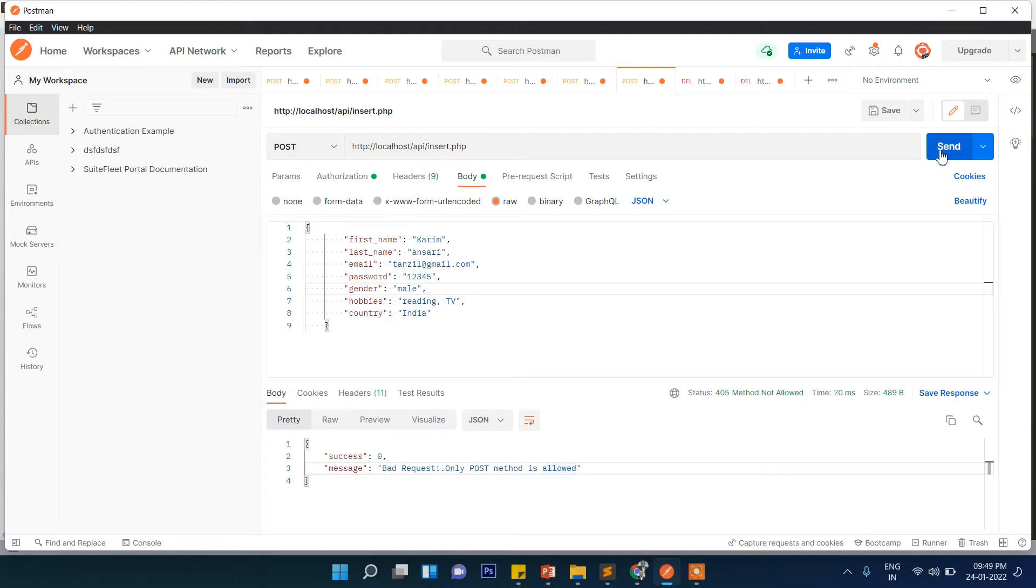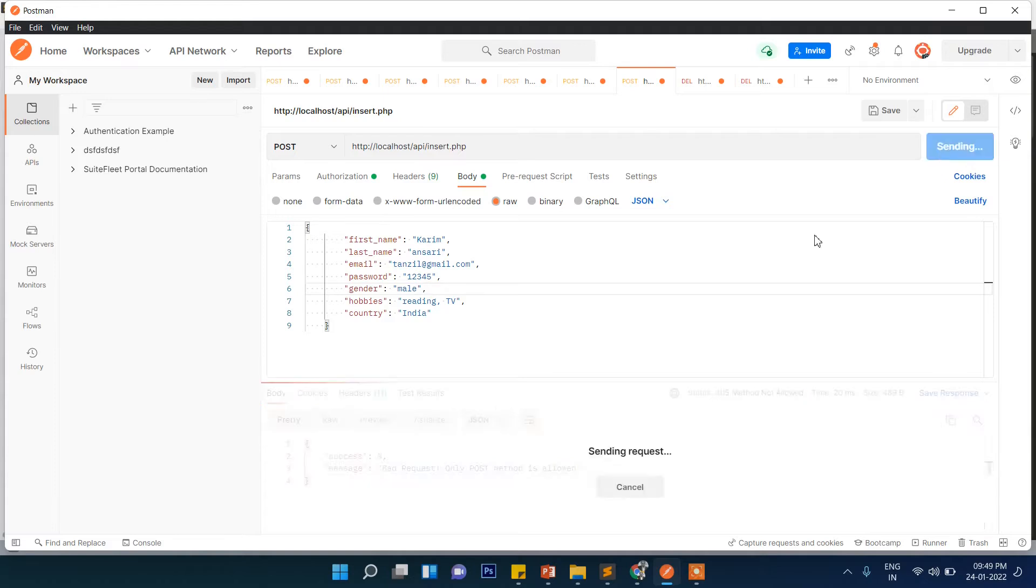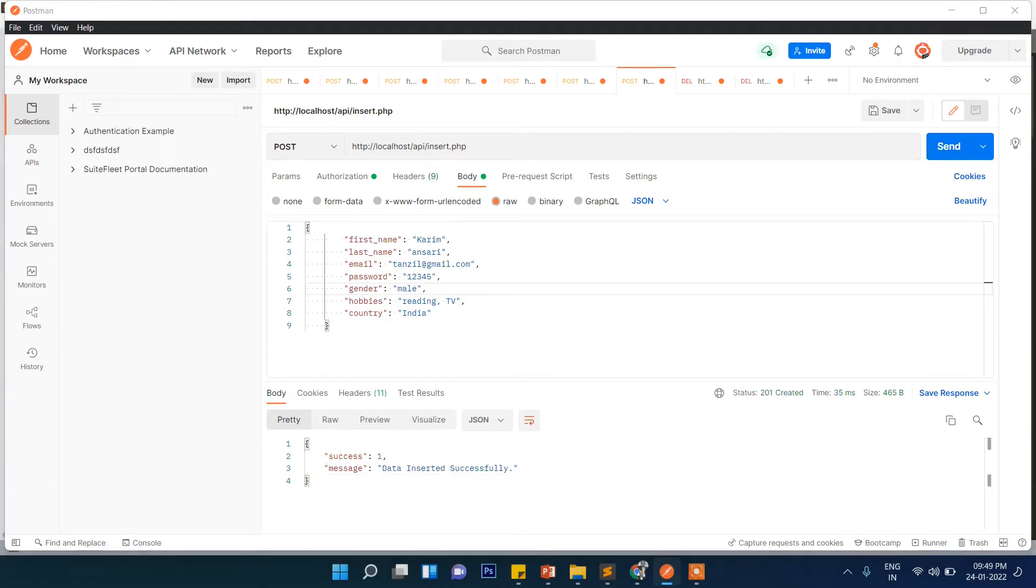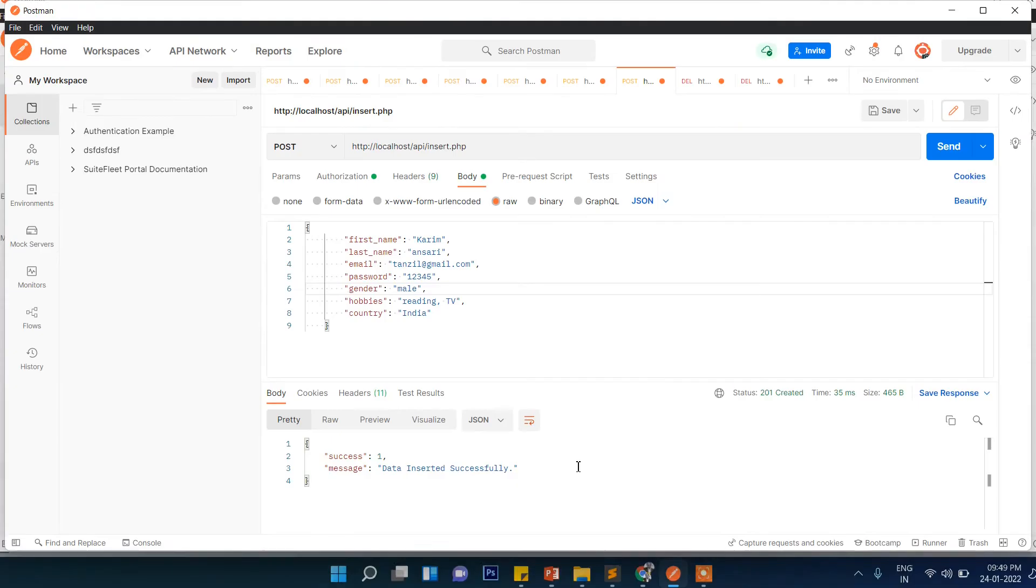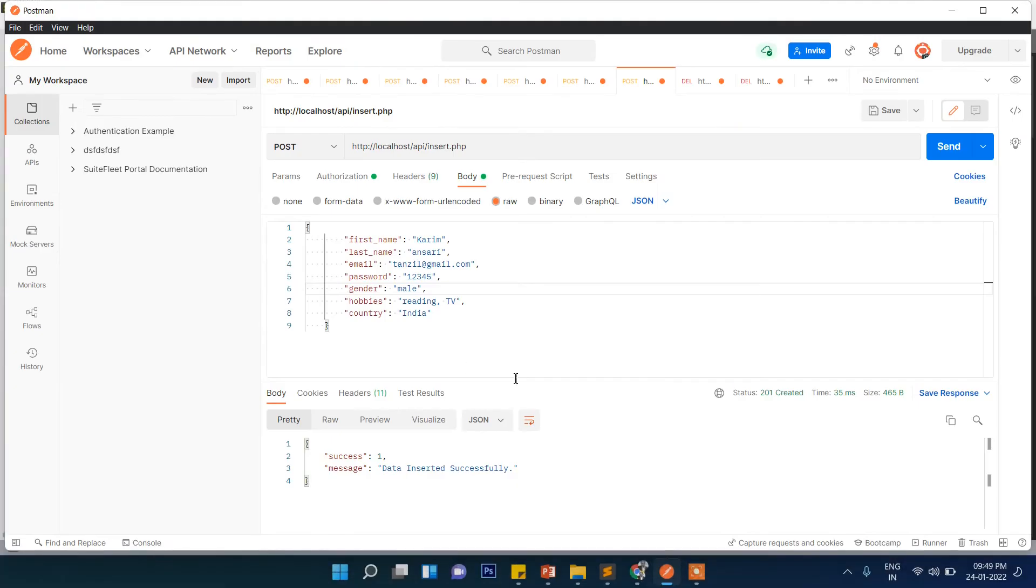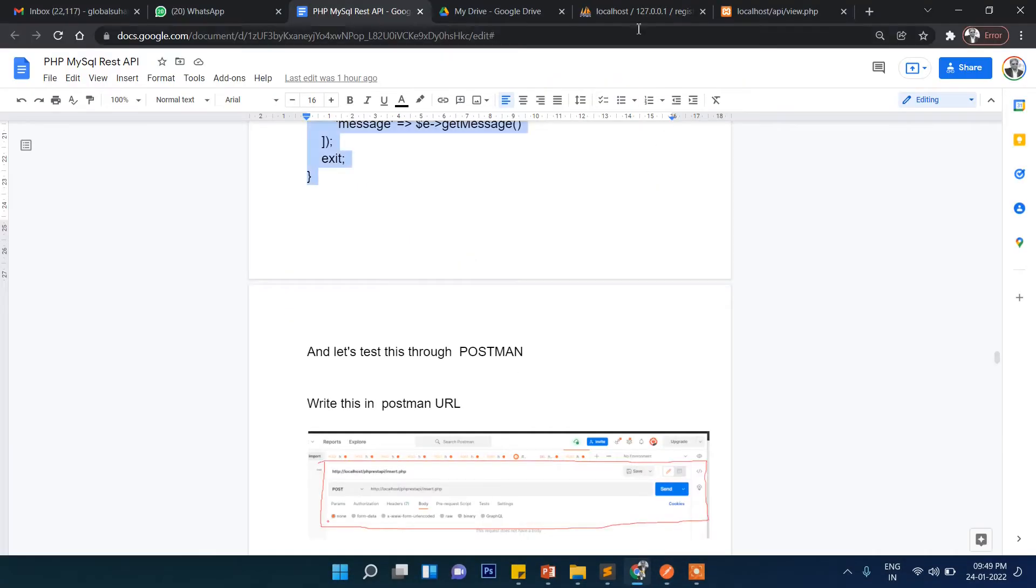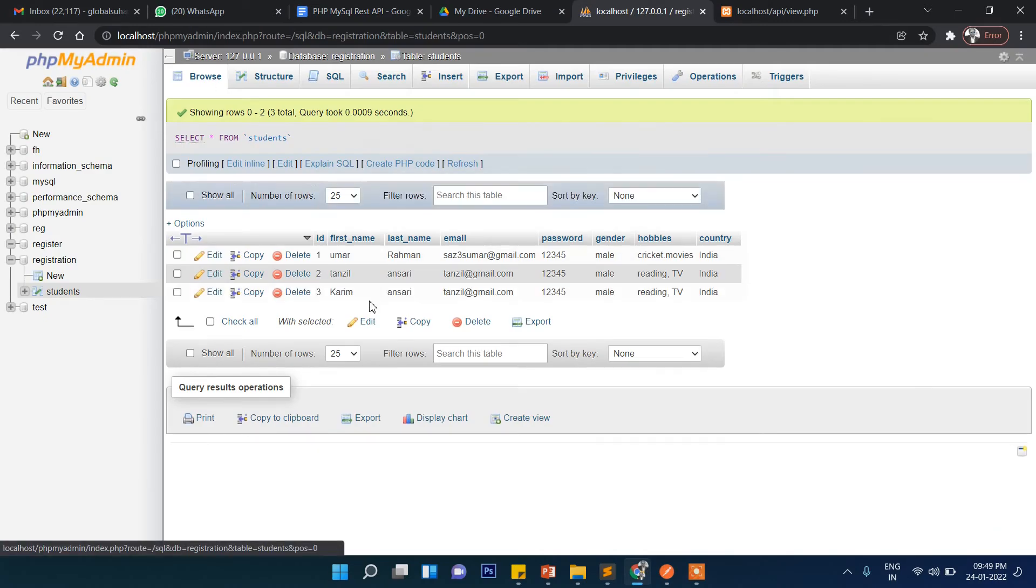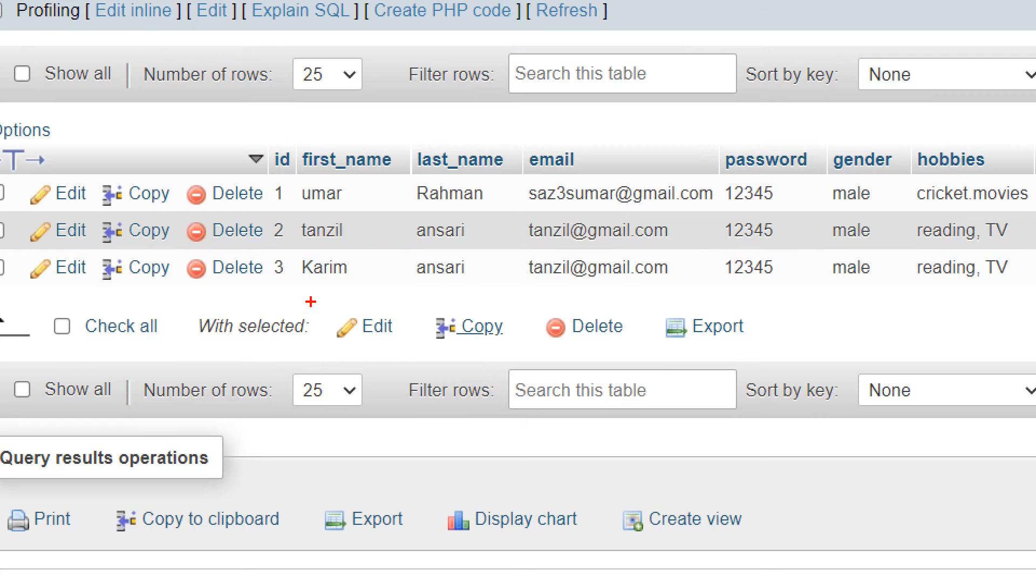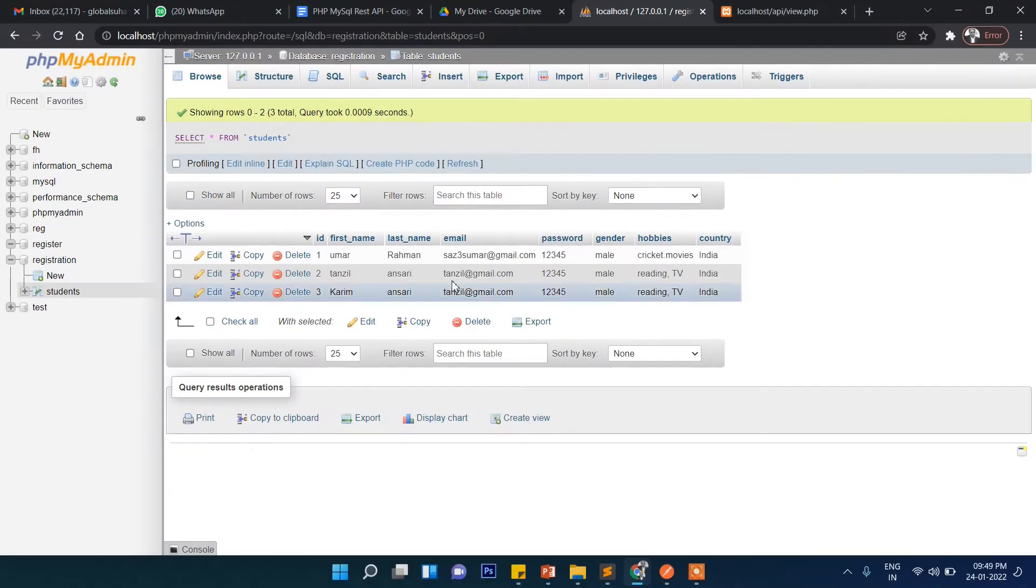As soon as you select POST method here and send, it will say data successfully inserted. If you want to check if the data really got inserted, let's go to phpMyAdmin and click on browse. Here you can see the total code inserted. Our insert functionality is working perfectly.